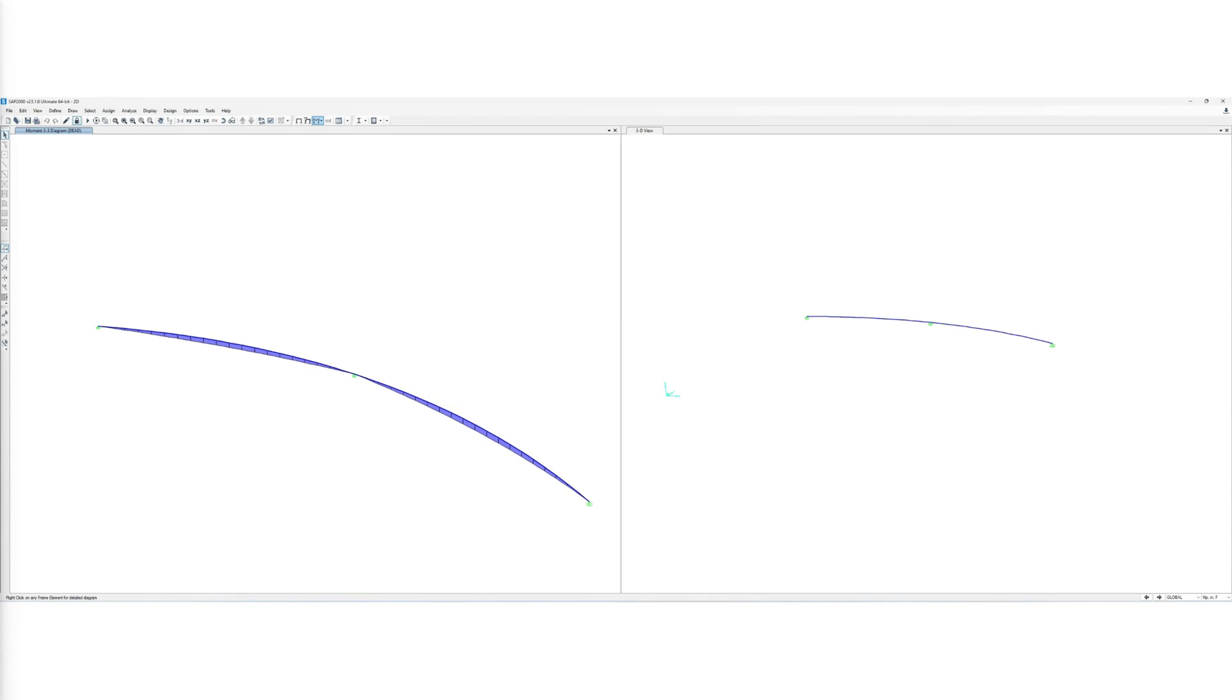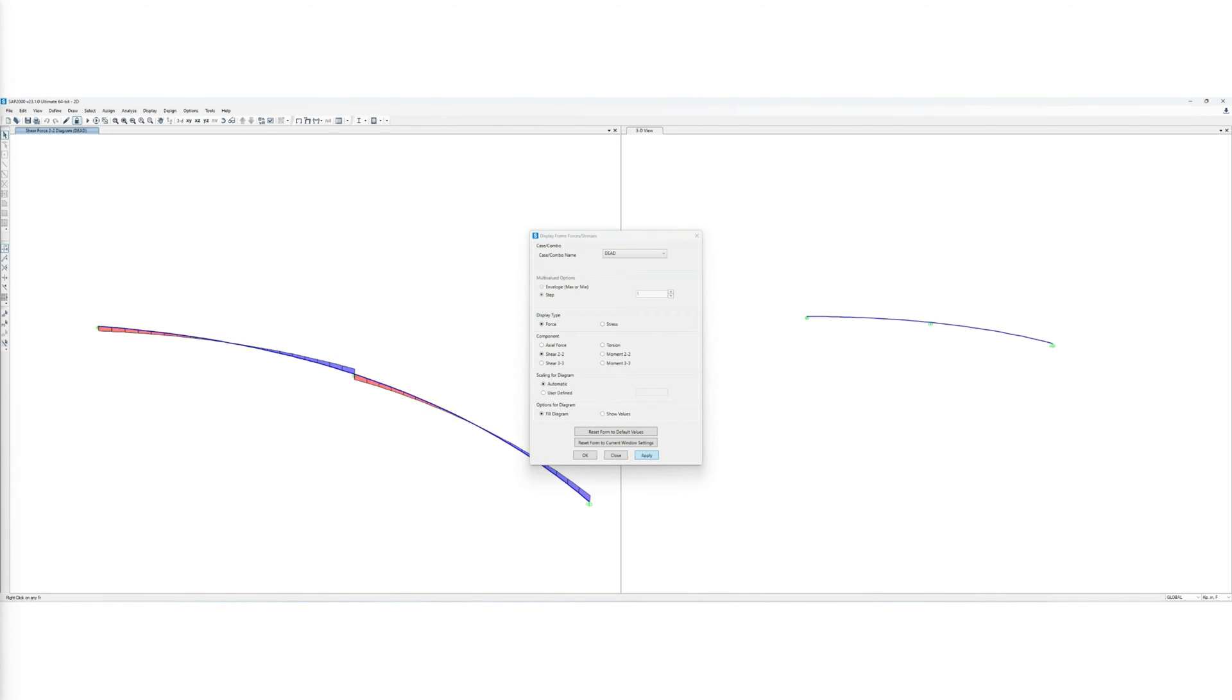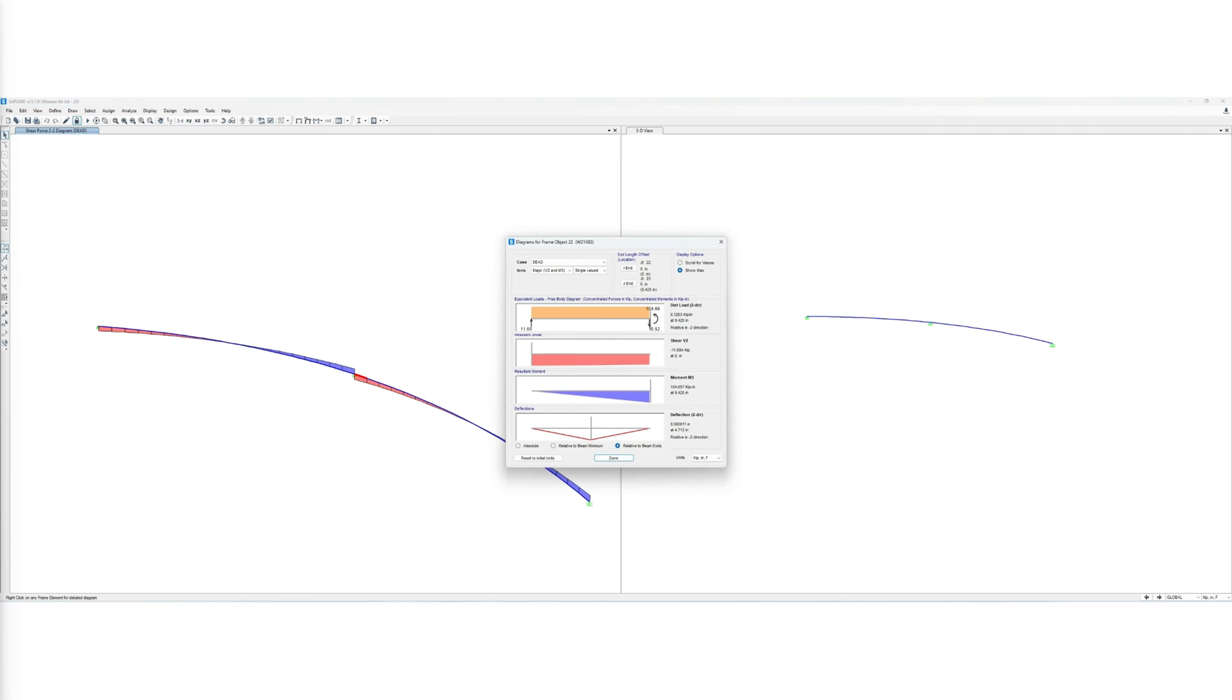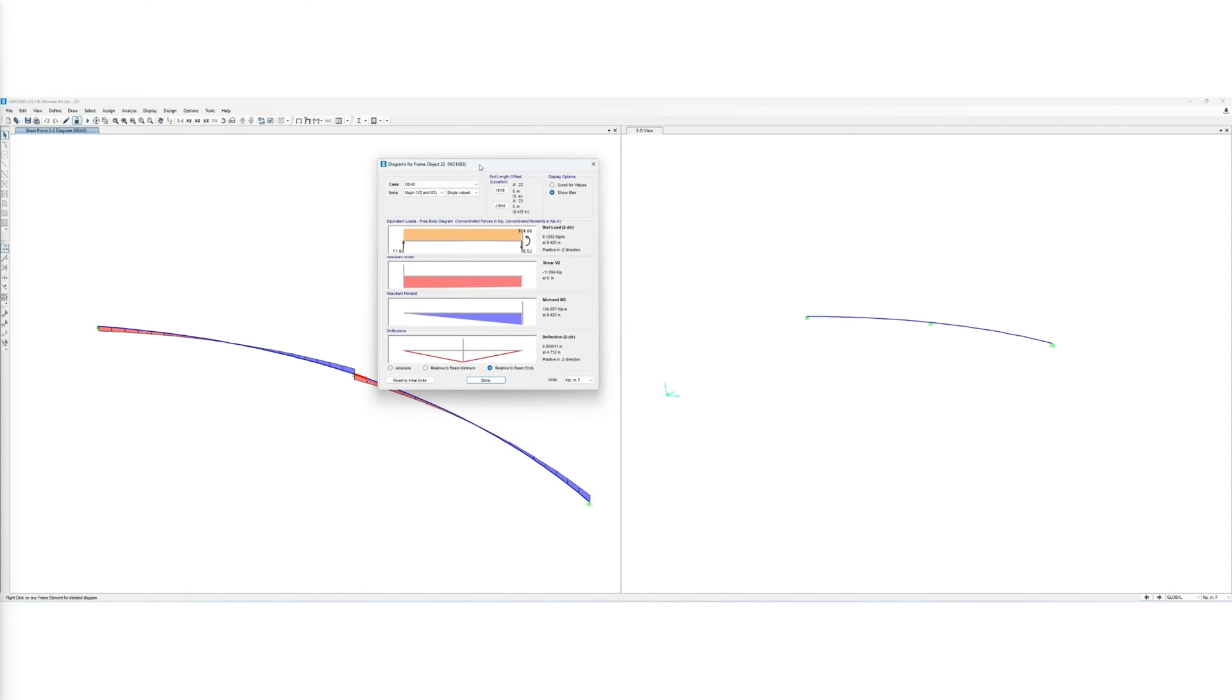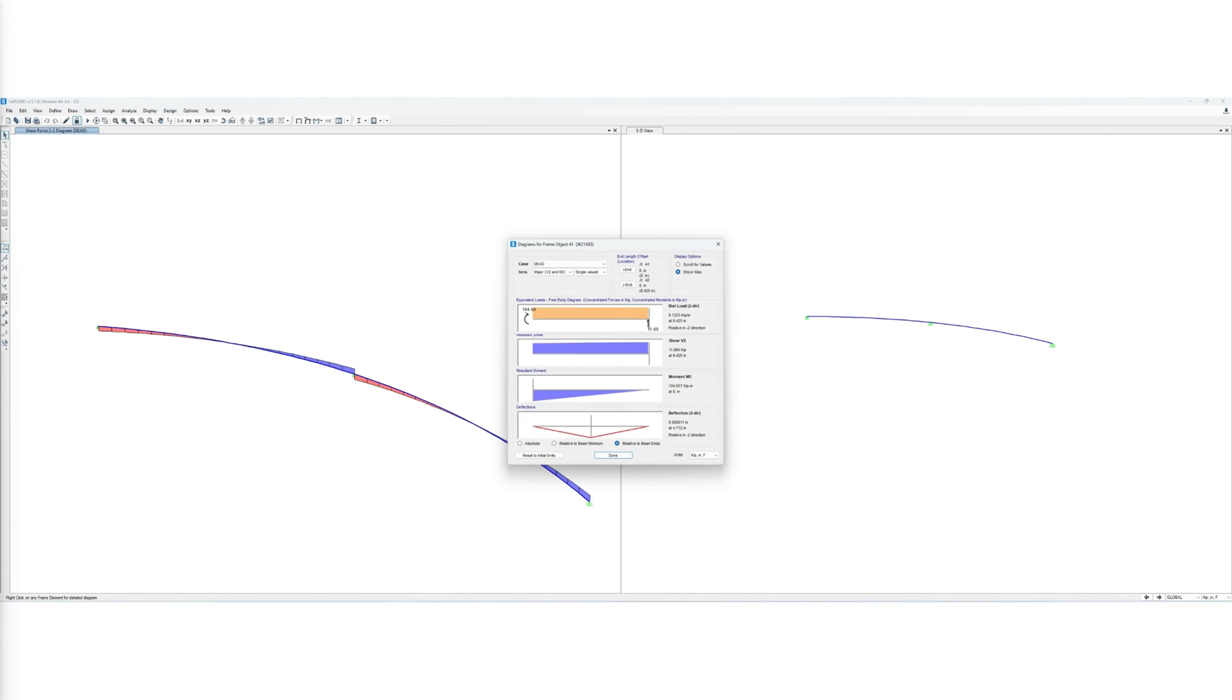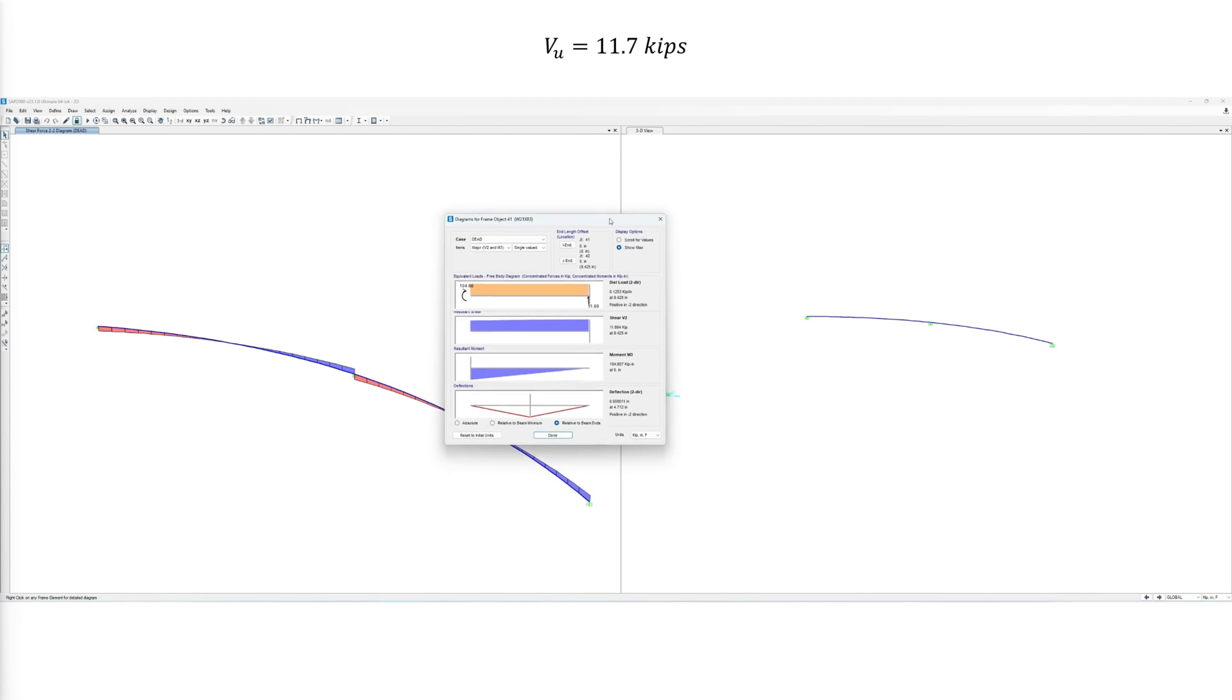We then extract the maximum shear force, which occurs at the supports as shown in this shear diagram. By observing the values at the supports, the maximum shear is 11.7 kips.